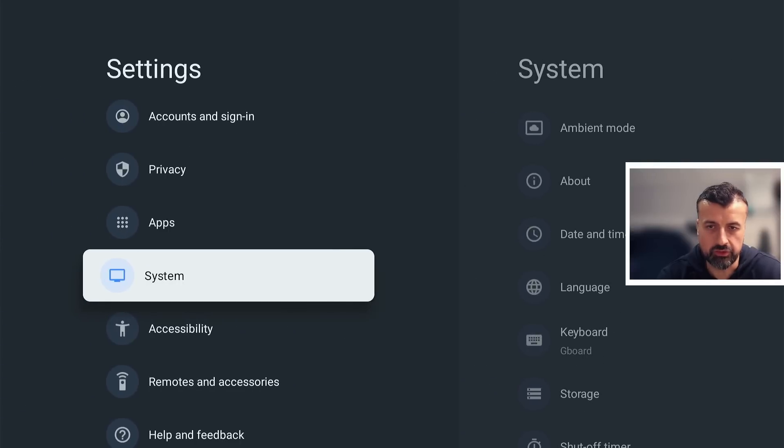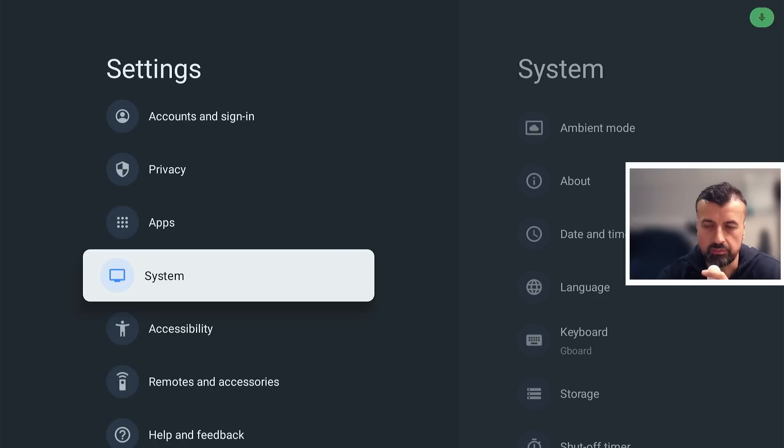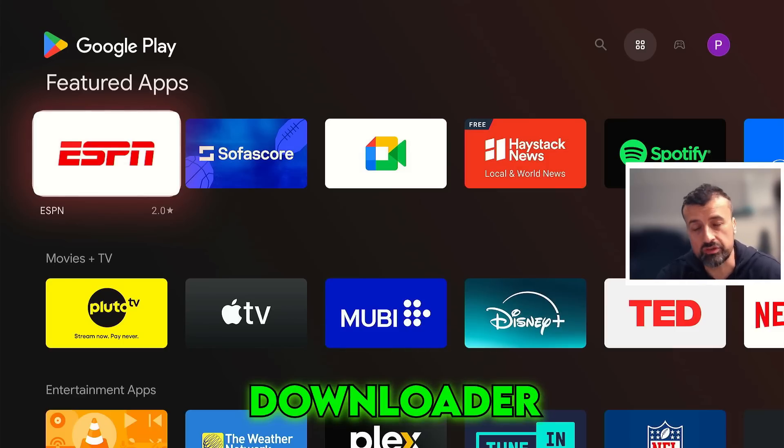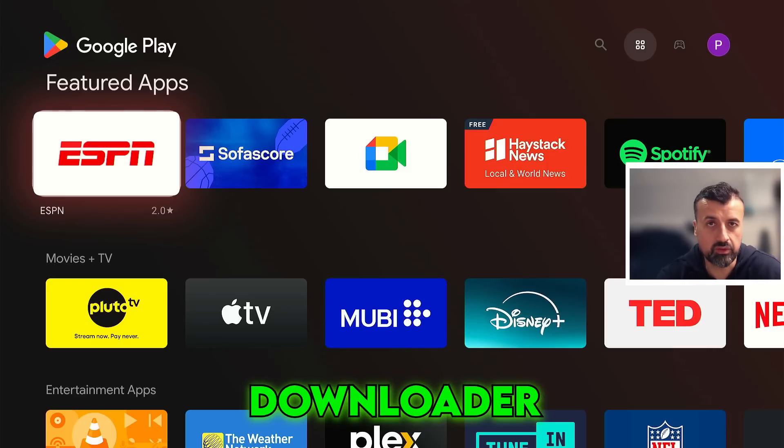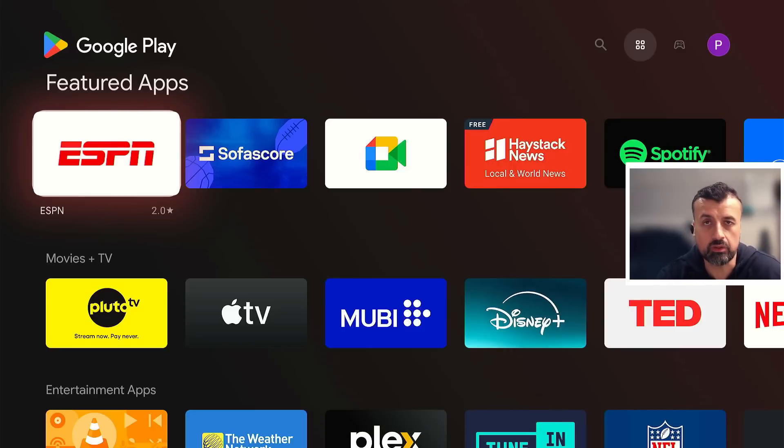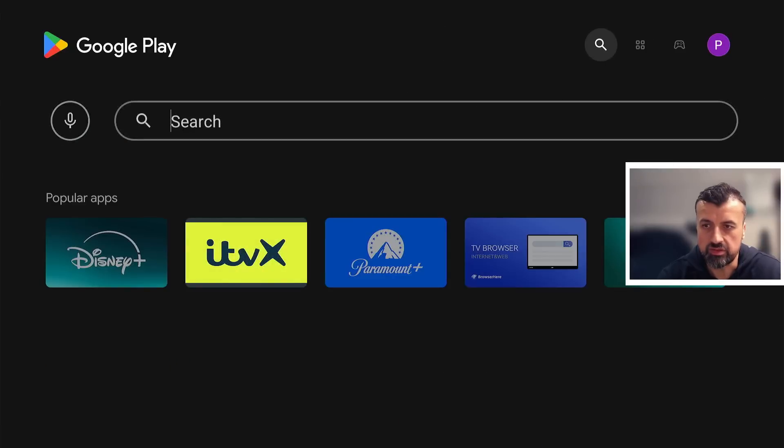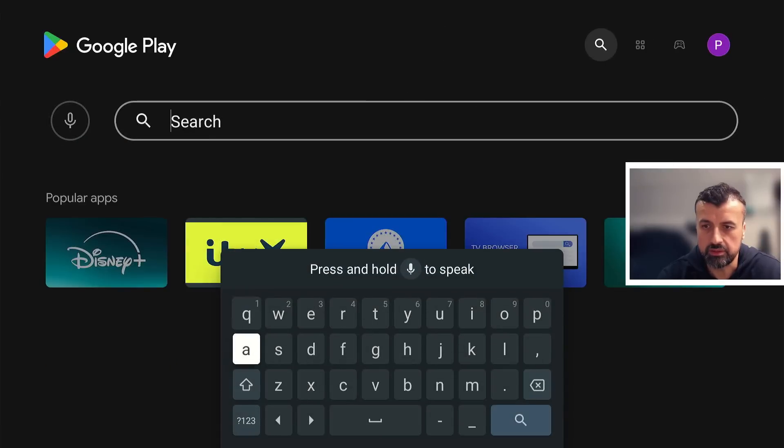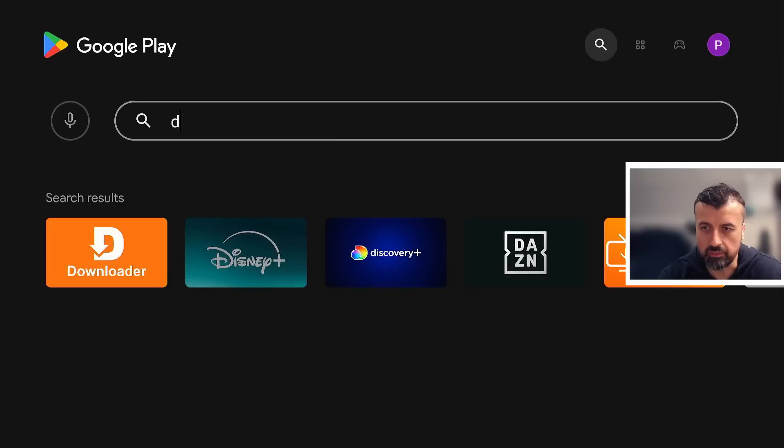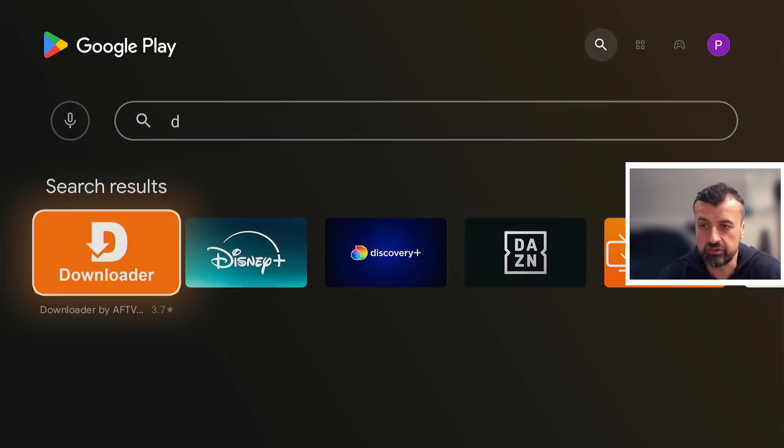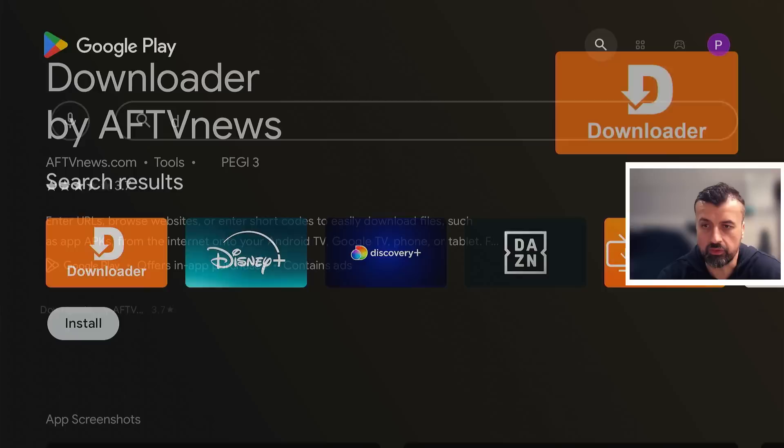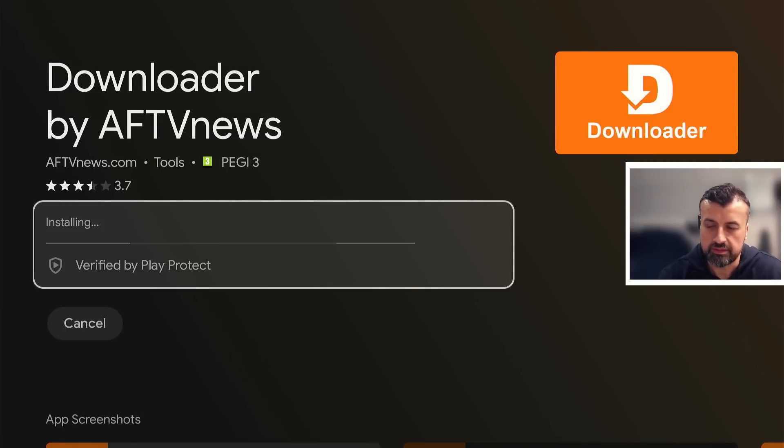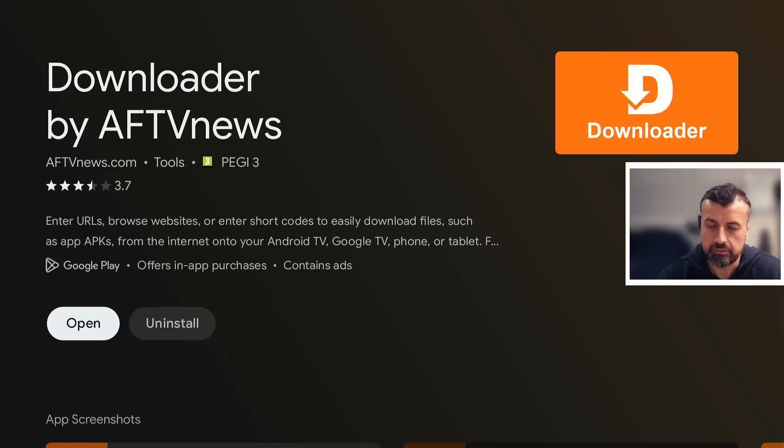From the Play Store we're going to download an application called Downloader, which is a great application. It's a built-in browser but it also allows you to download application files which you can then install on your device. You can go over to the search and type in Downloader. As soon as you press D it comes up—it just shows you how popular the application is. Let's click on that and let's click on install. Let's give that a second. That's now done. Let's now click on open.